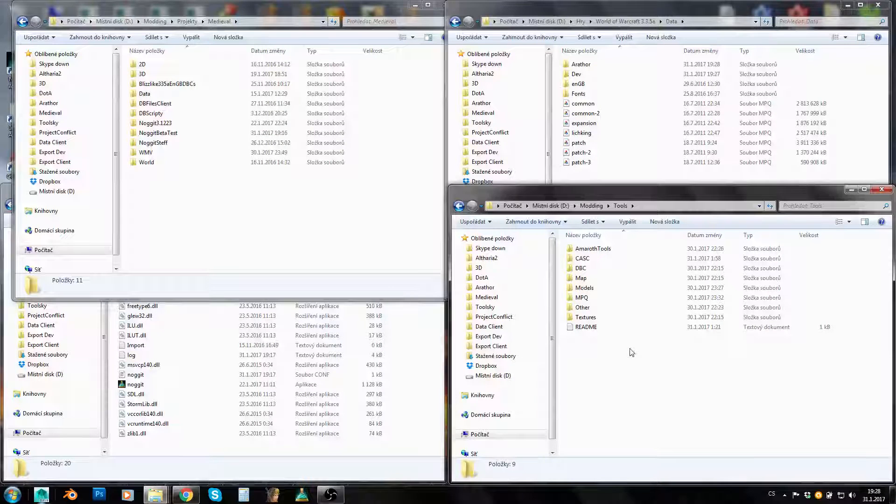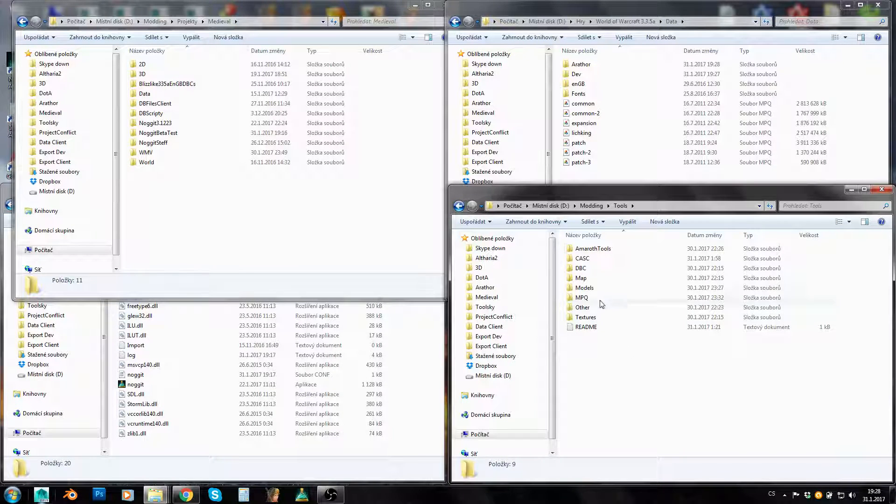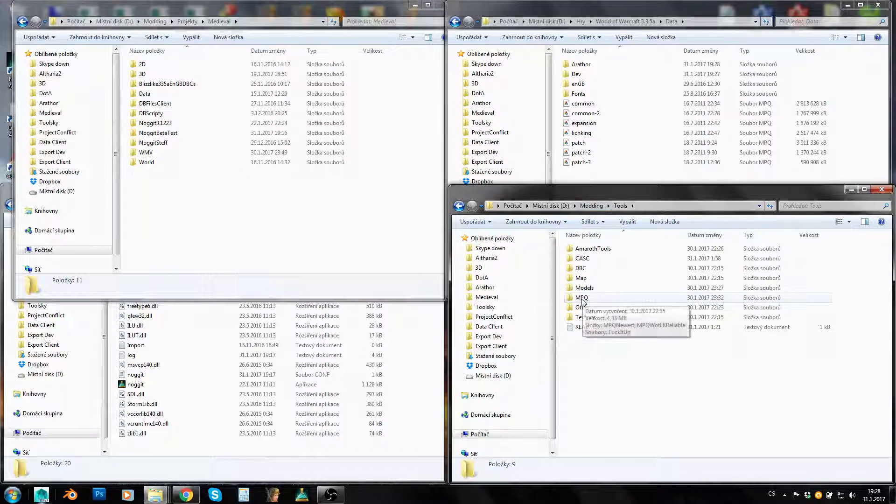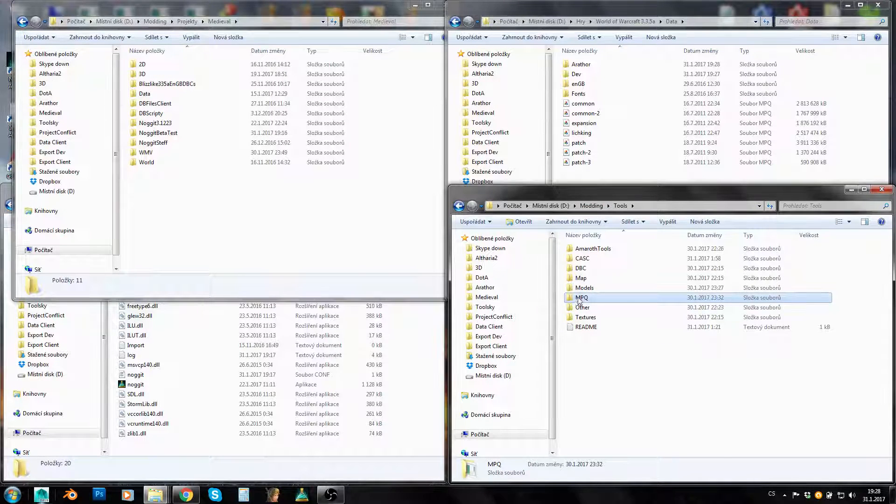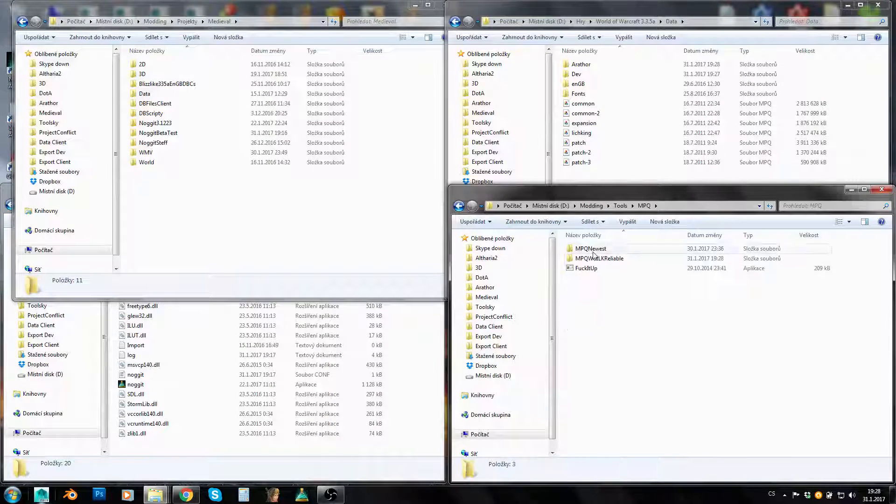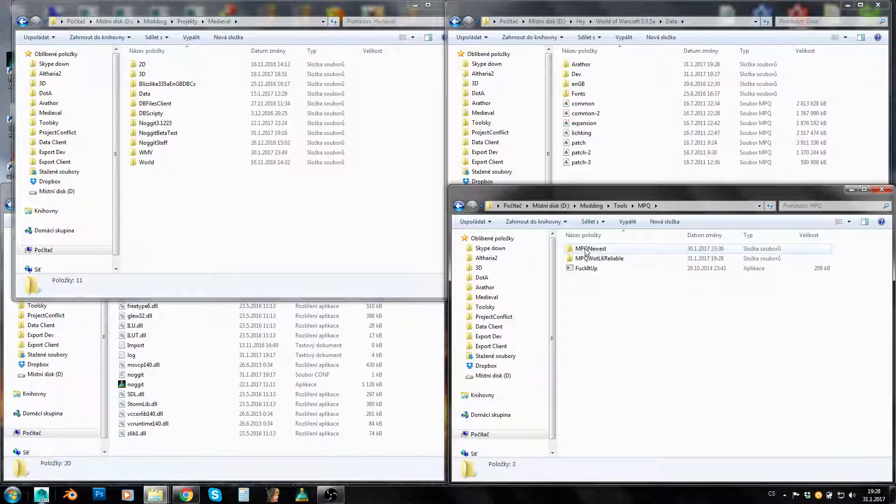Hey guys, I'm Amarod and today we will take a look at MPQ Editor. So this is my tool pack and you can see this MPQ folder here, and in it you will be able to find MPQ Editor.